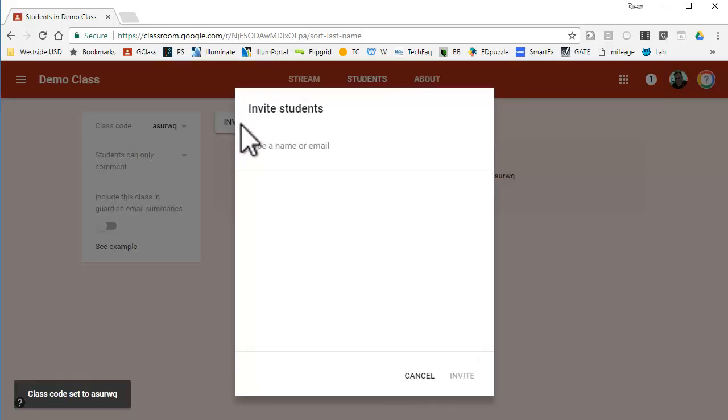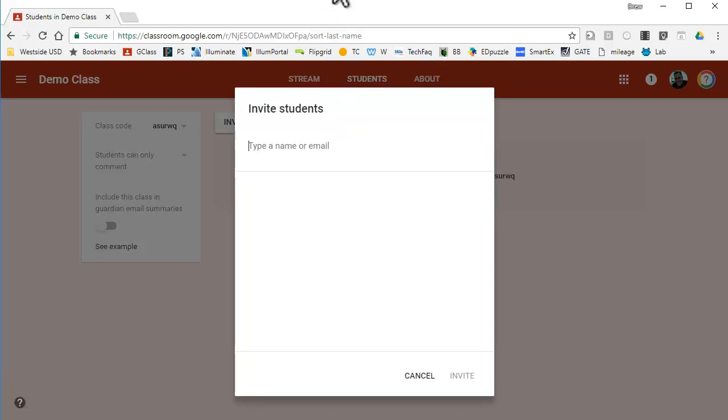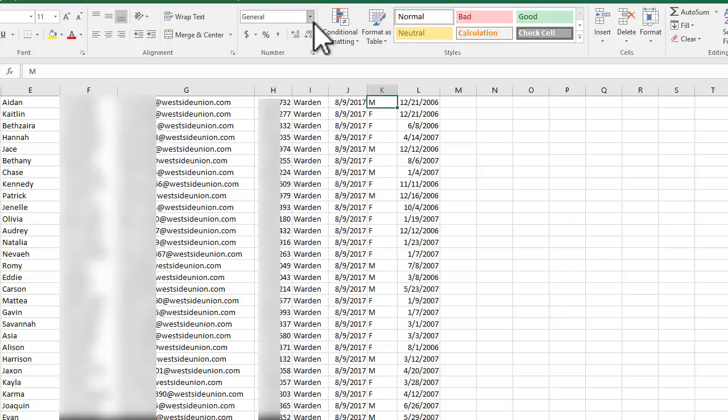If you just want to invite them, you can copy and paste right in here. You don't have to type all their names.